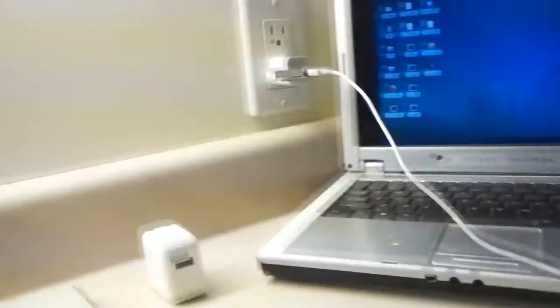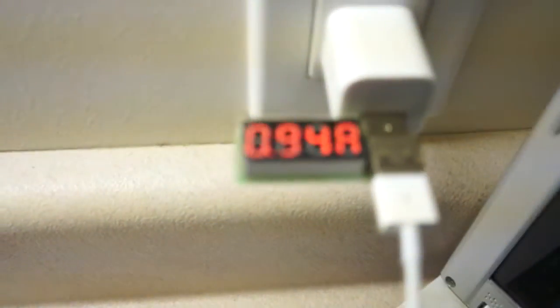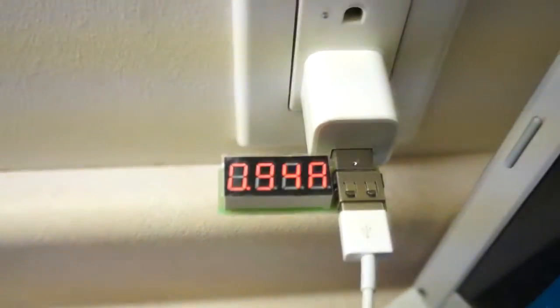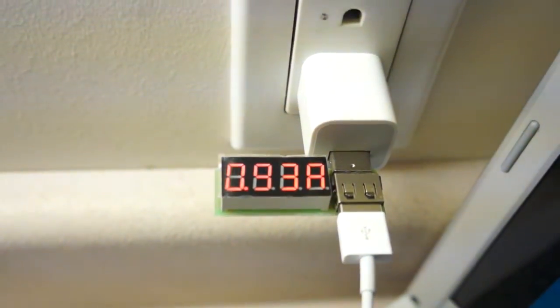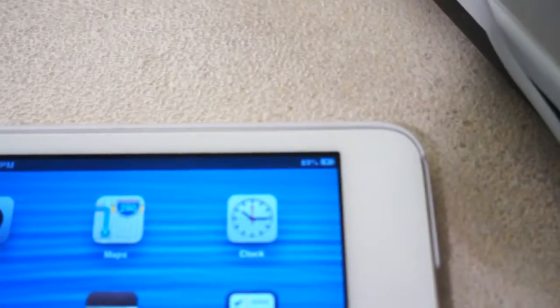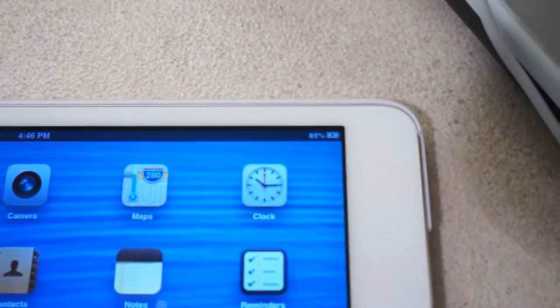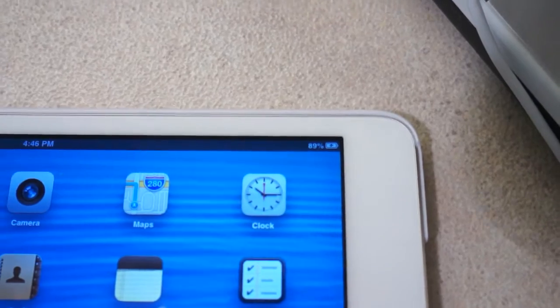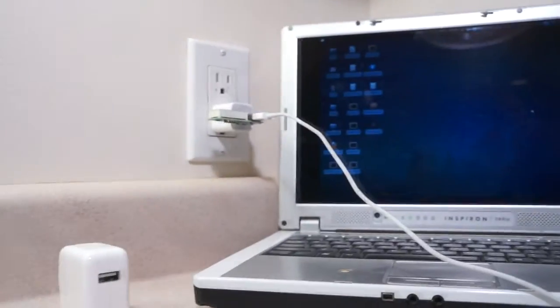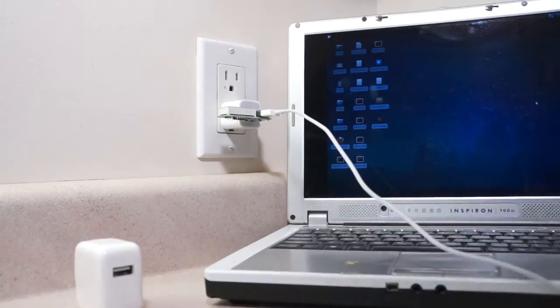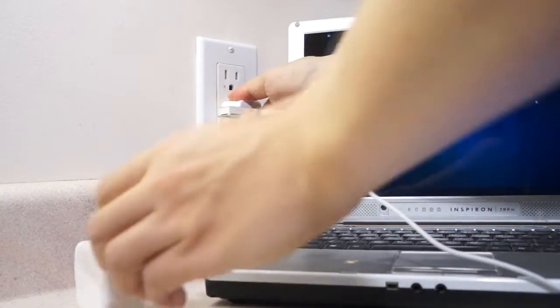We can read the voltage is 5.07V and the current is 0.94A. And the iPad is displaying a charging icon. We will repeat the same measurements with an Apple 10-volt charger,